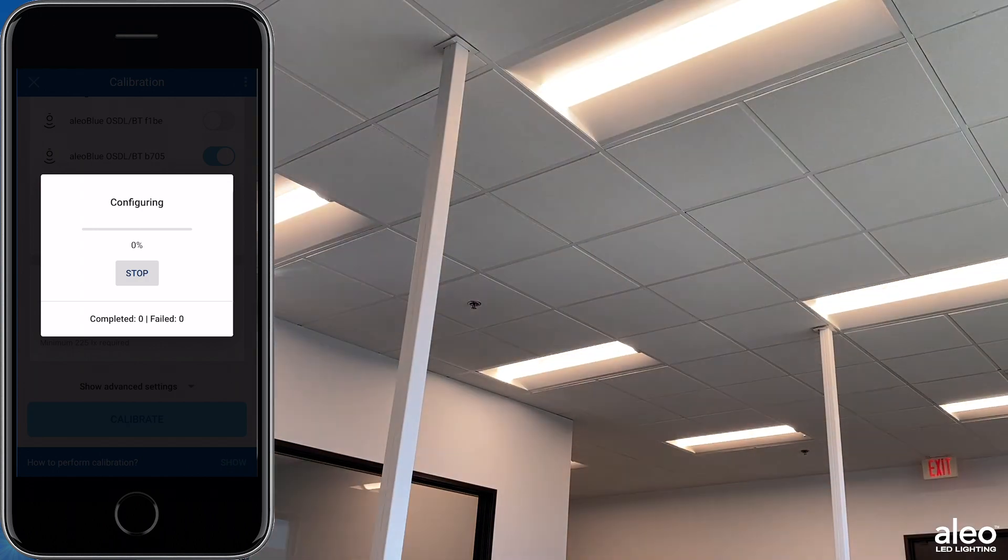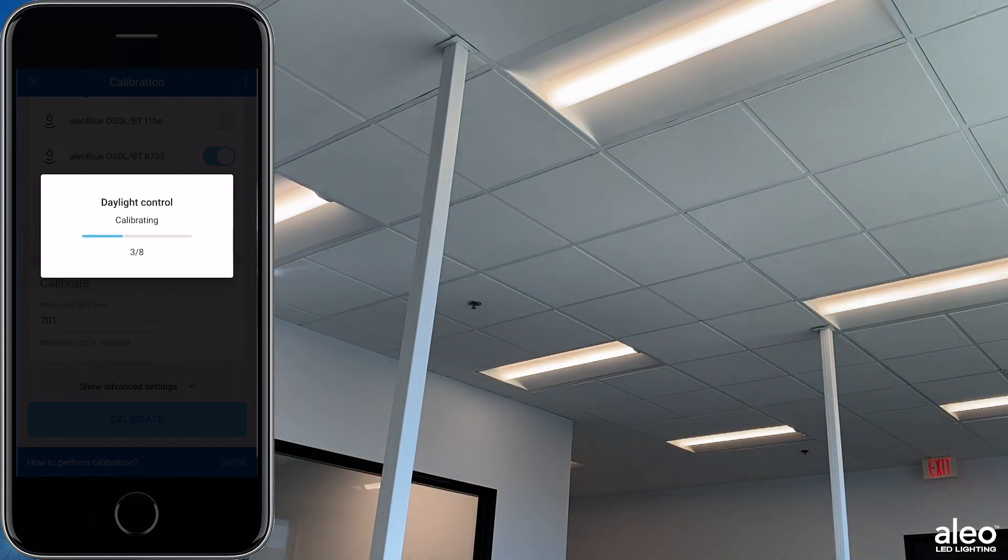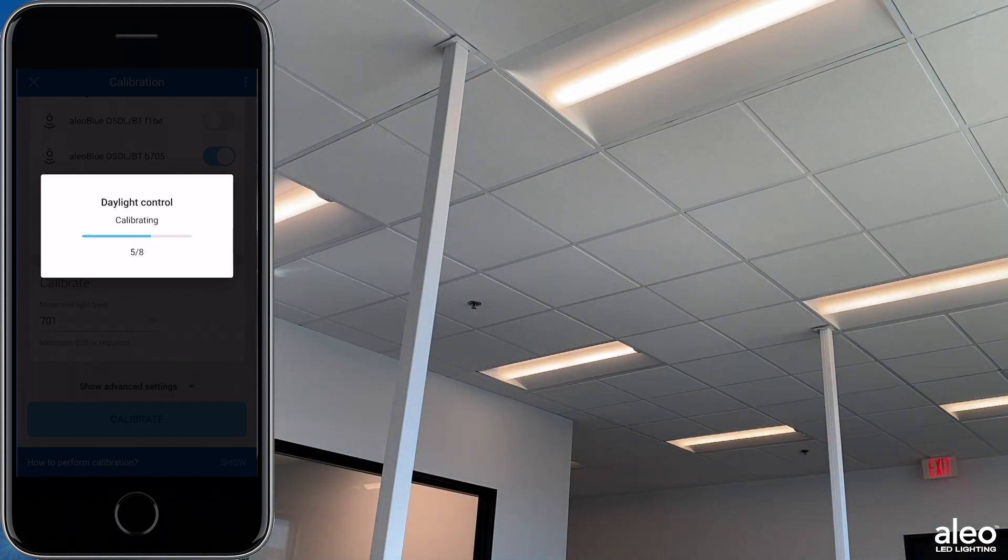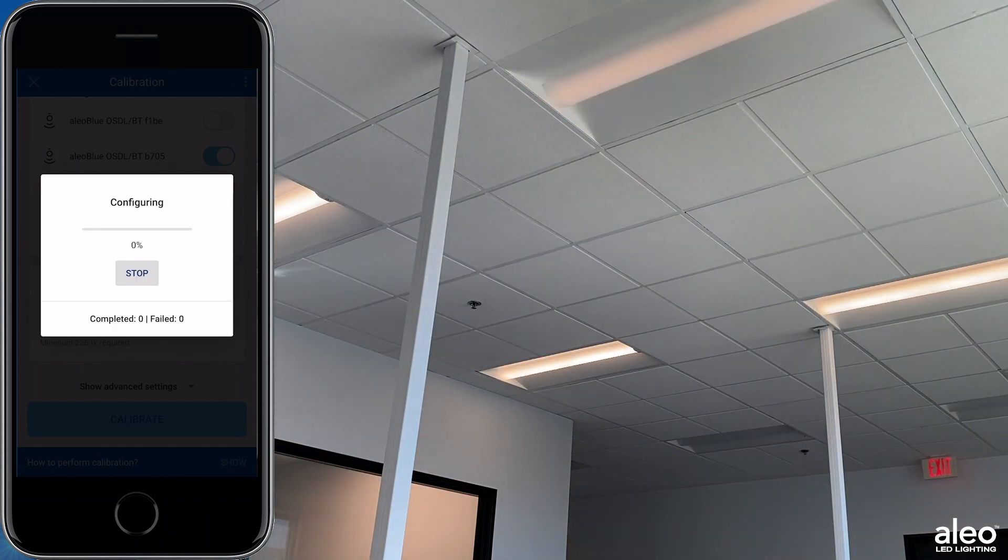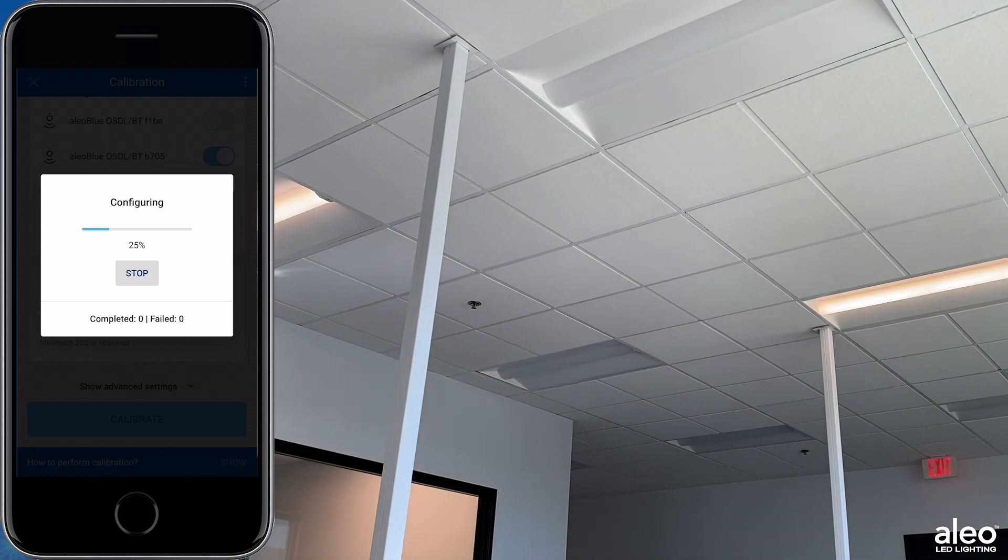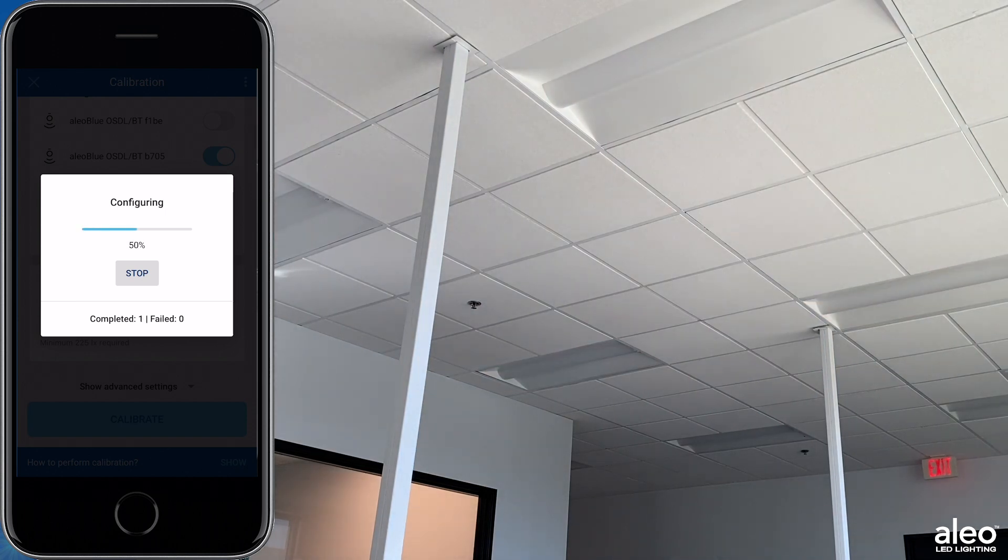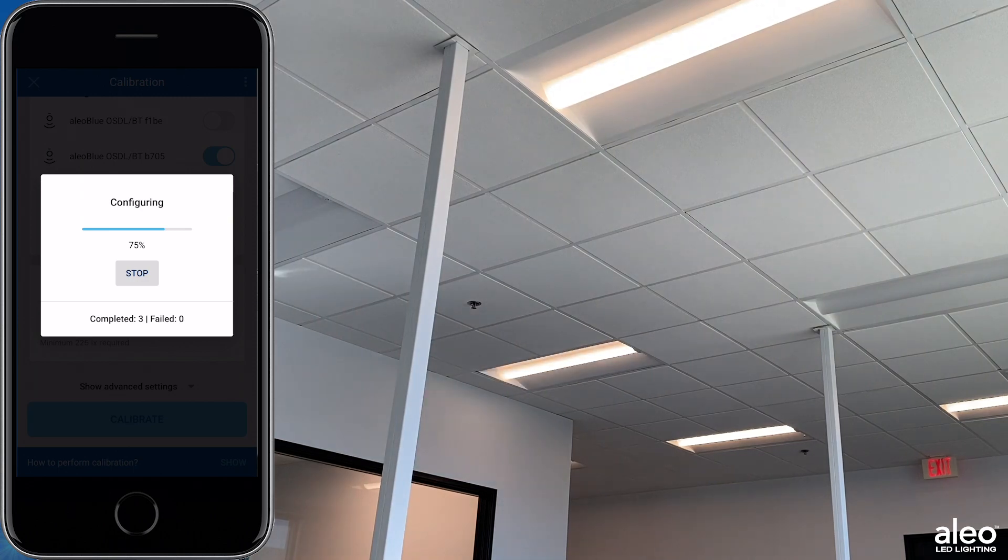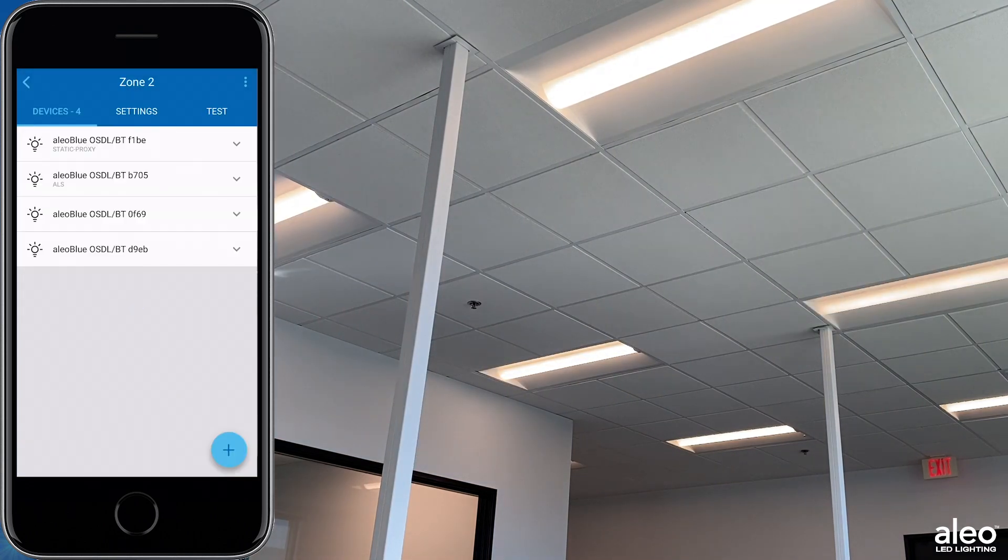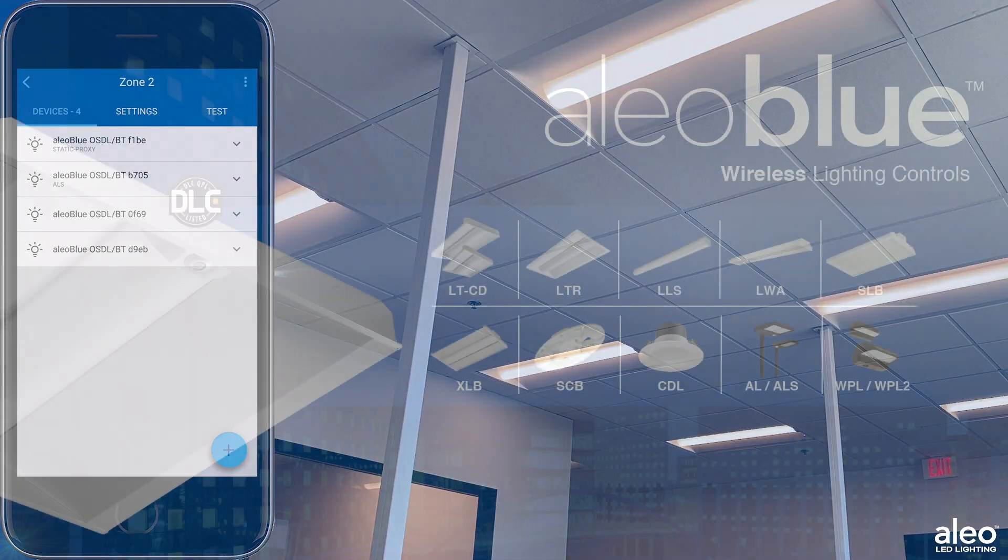Then, the Aleo Blue fixtures will calibrate on their own, one by one. And they're done.